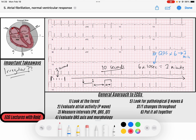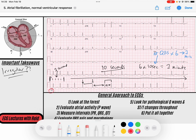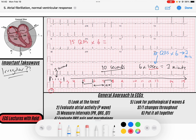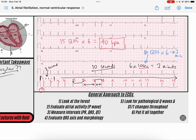Let's apply that method here using the rhythm strip. Counting the QRS complexes: 1, 2, 3, 4, 5, 6, 7, 8, 9, 10, 11, 12, 13, 14, 15. We have 15 QRS complexes in the 10-second strip. Multiply 15 by 6 and we get 90 beats per minute - that's the average rate for this person with an irregular rhythm.